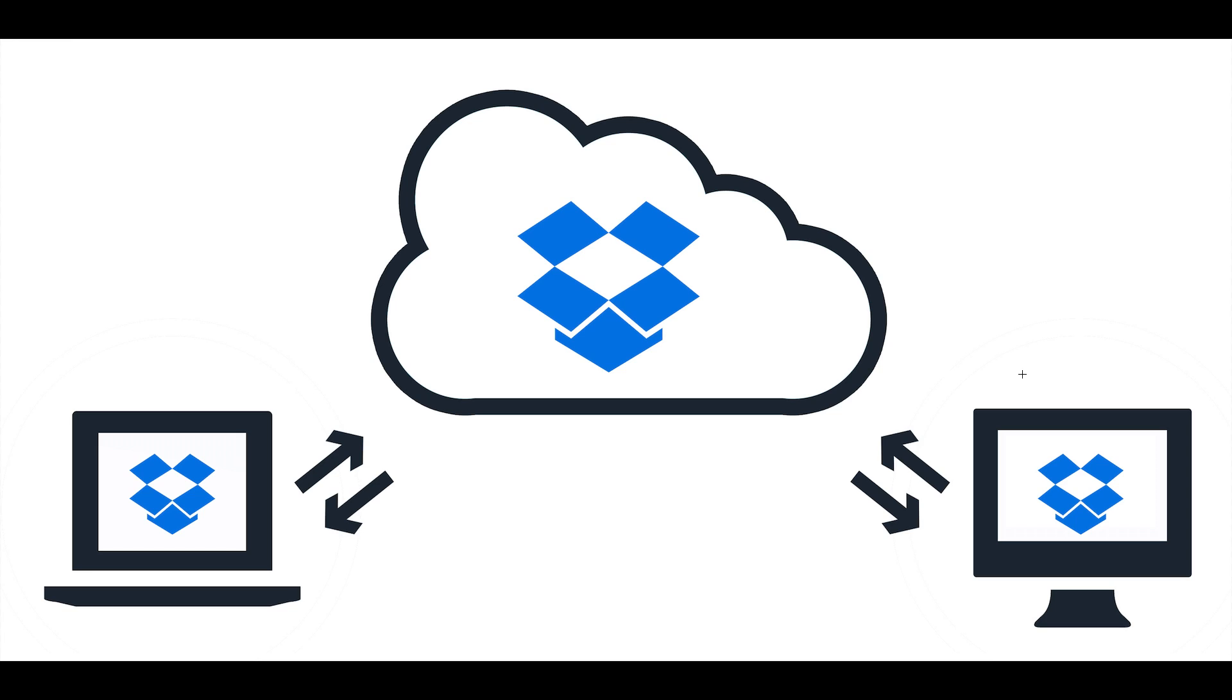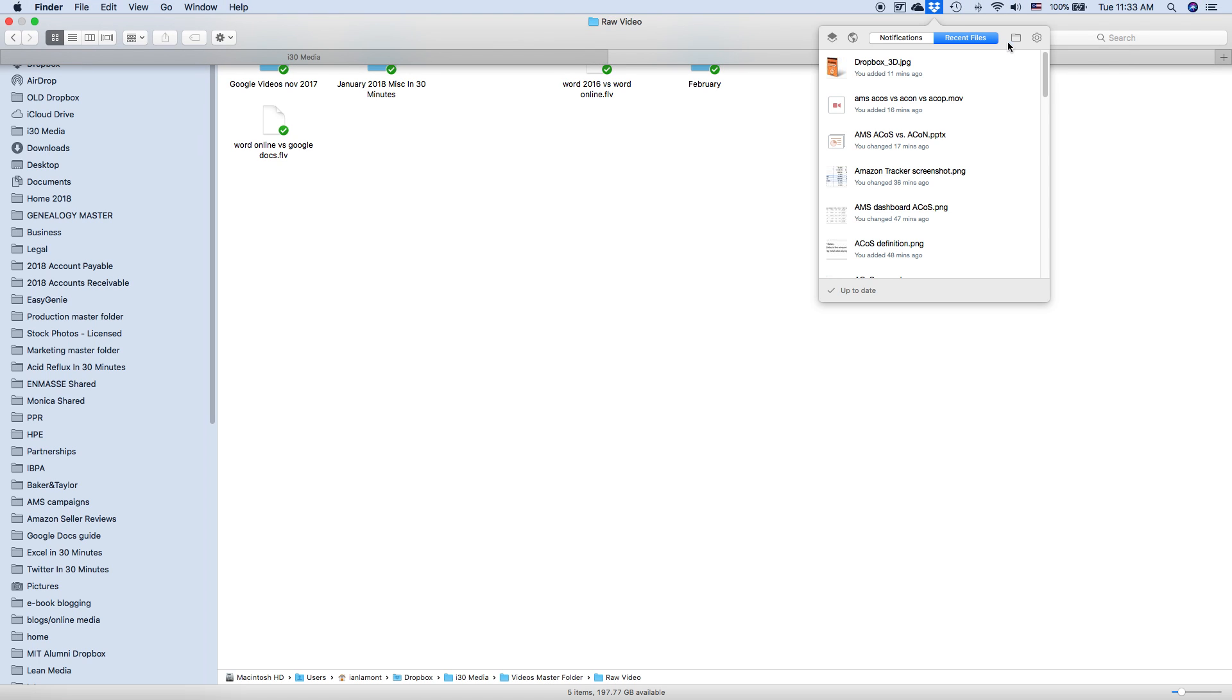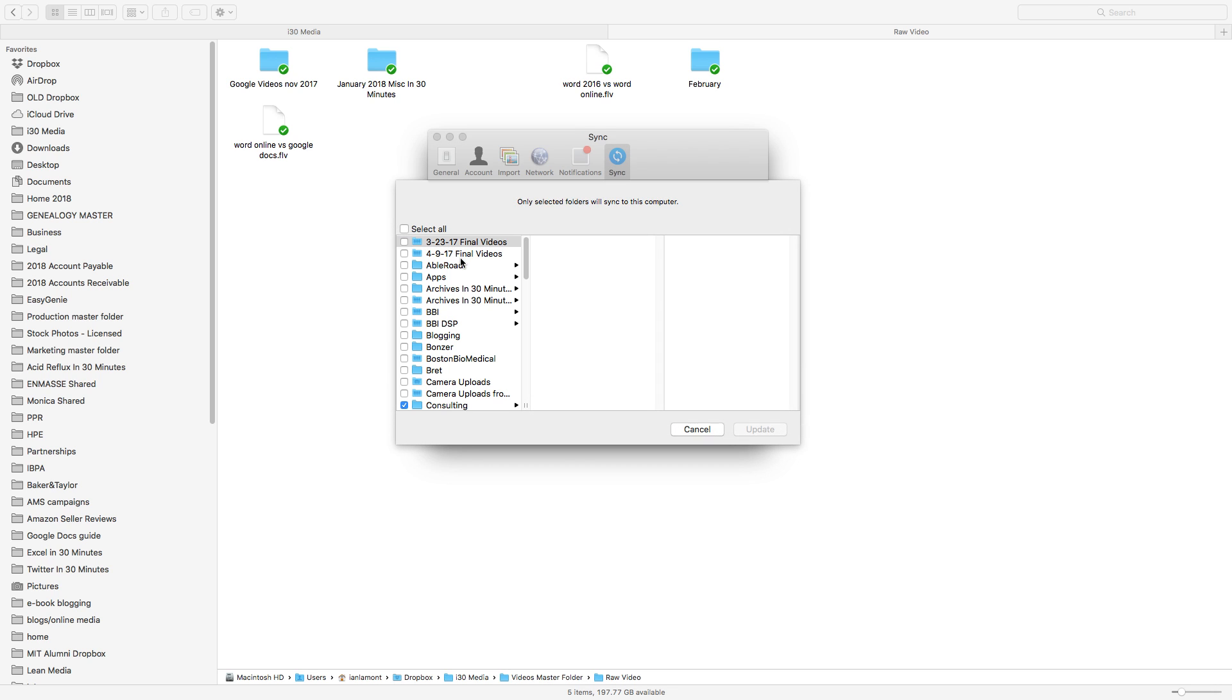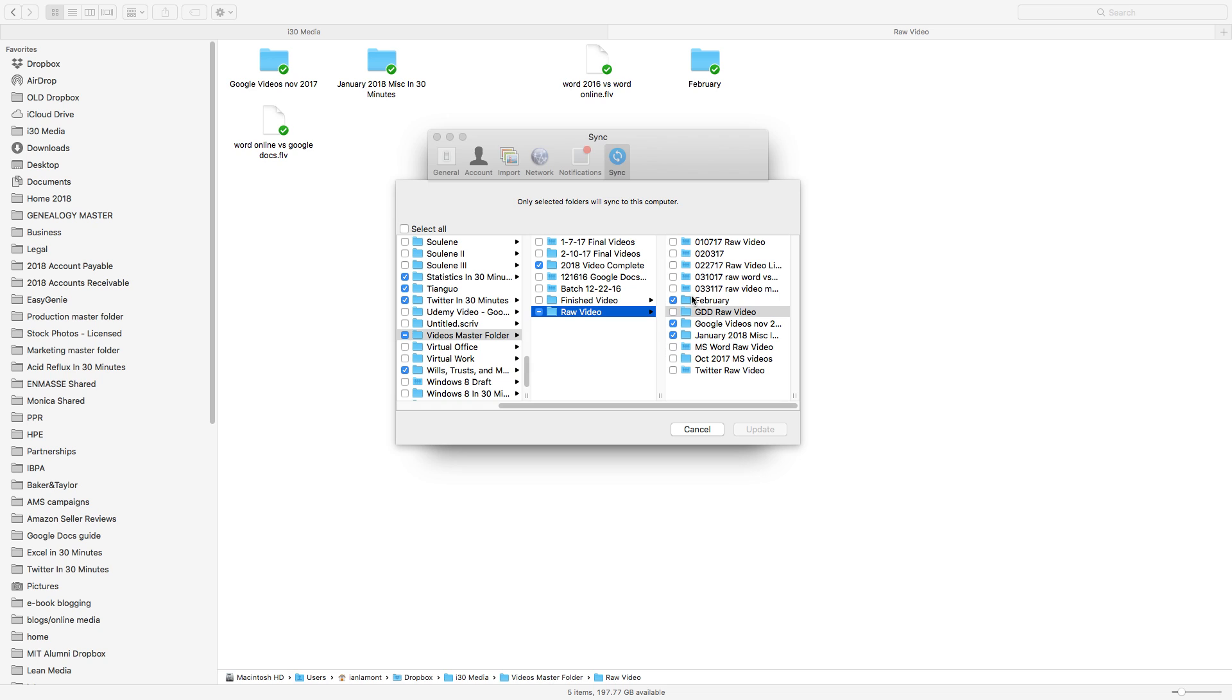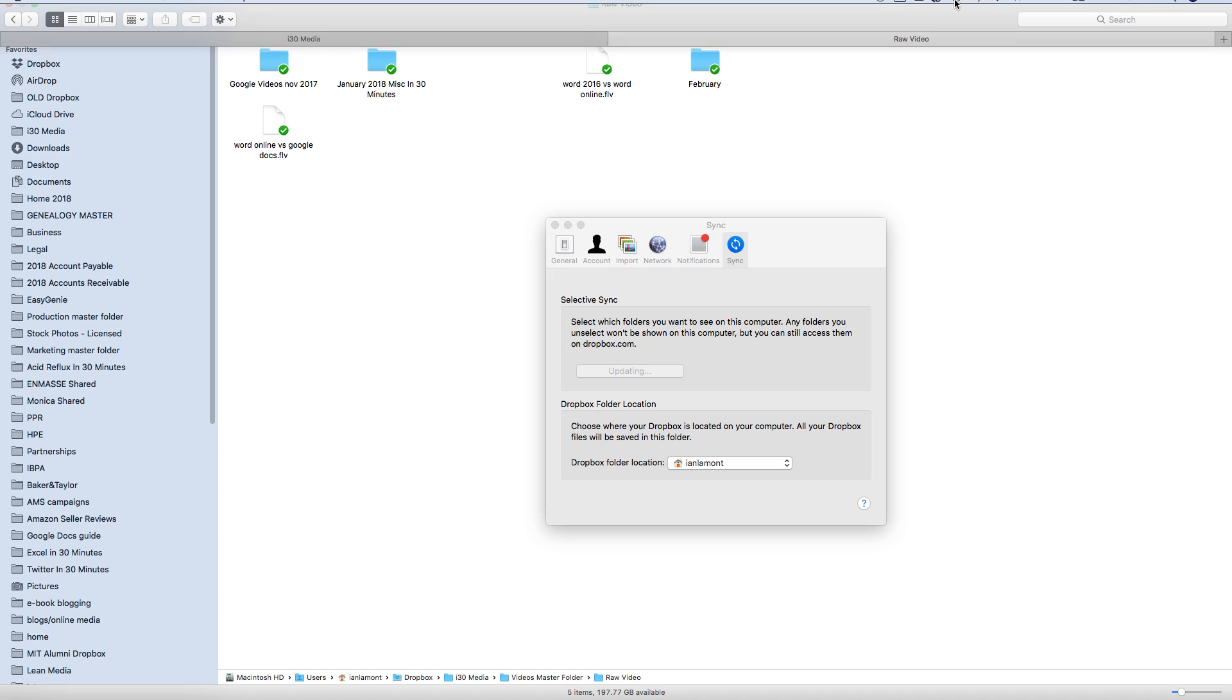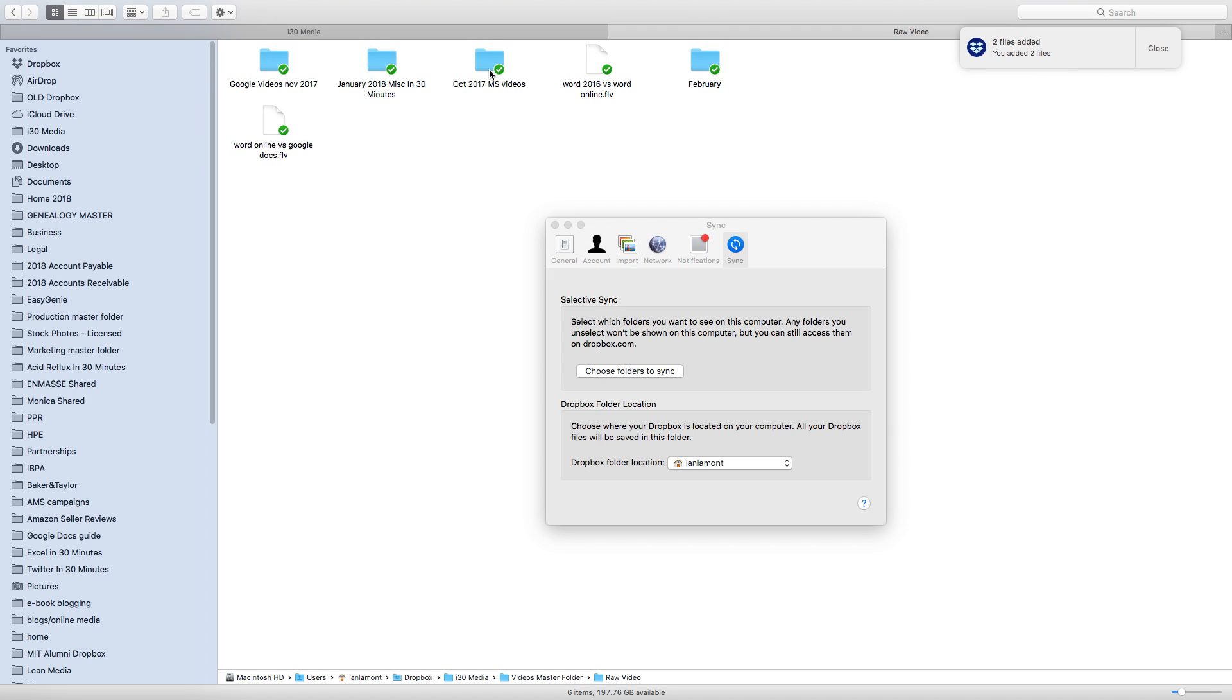And the other thing I can do, if I want to re-sync them to my laptop, I can do that. Just go back to Selective Sync. Let's see if I can get that again. Preferences. Selective Sync. And then if I wanted to get that folder back, it is in the i30 Media, Videos Master Folder, Raw Video. It's this one, October 2017 MS Videos. Actually, let's just do that right now. It might take a while. But it should start to happen. Yeah, it's syncing. It's going to take a while. Hey, there it is. Right there. So it added that folder back.